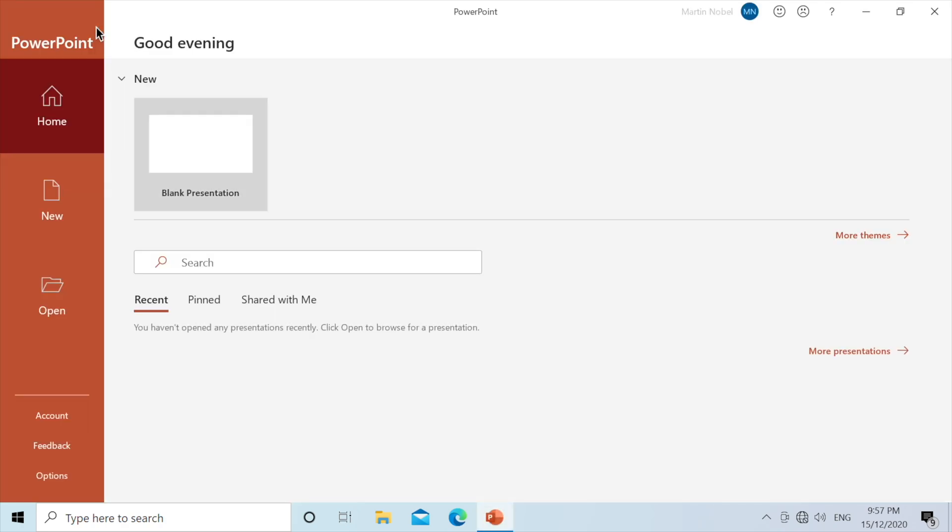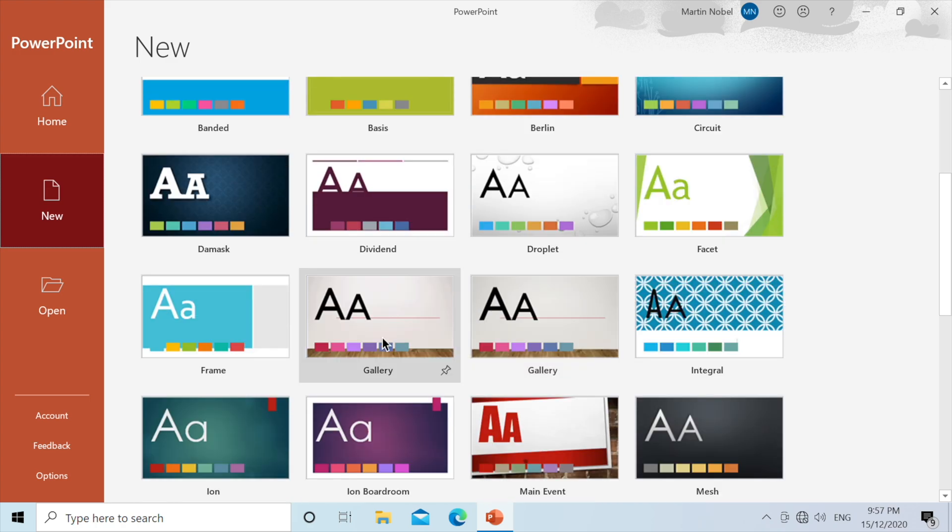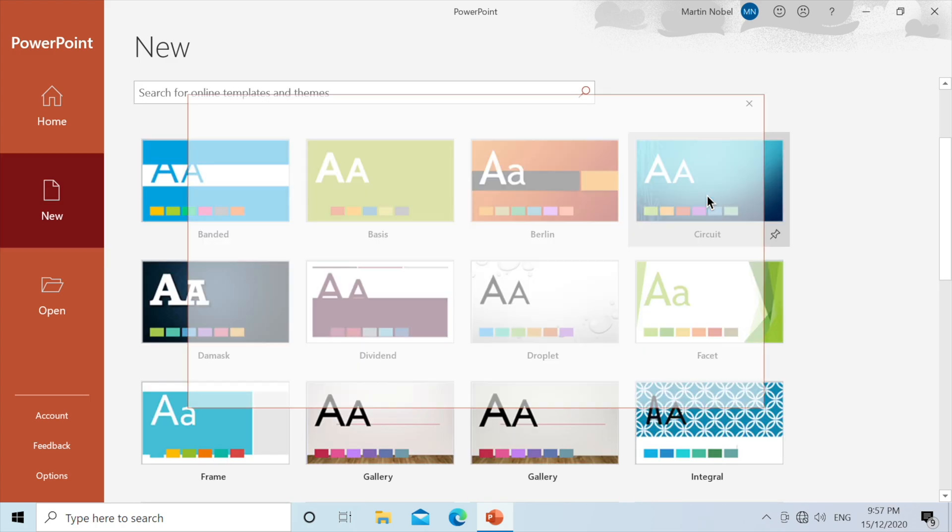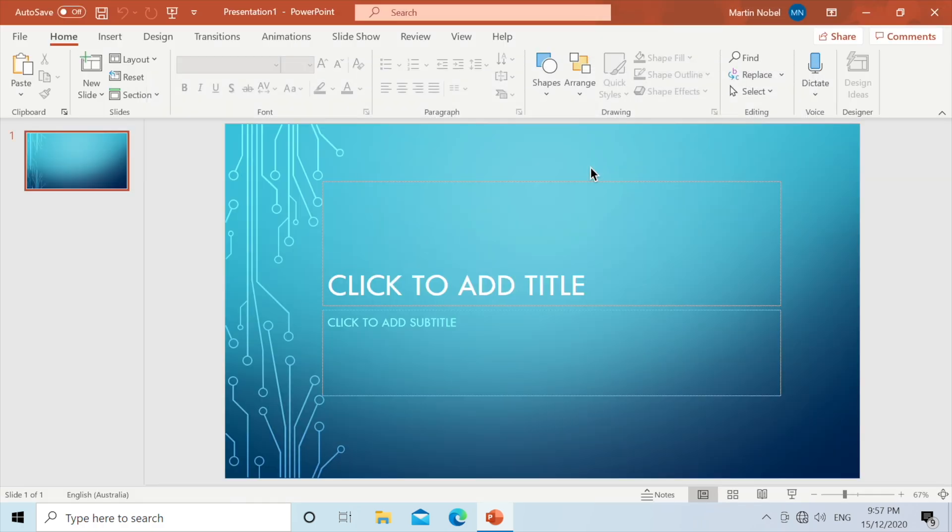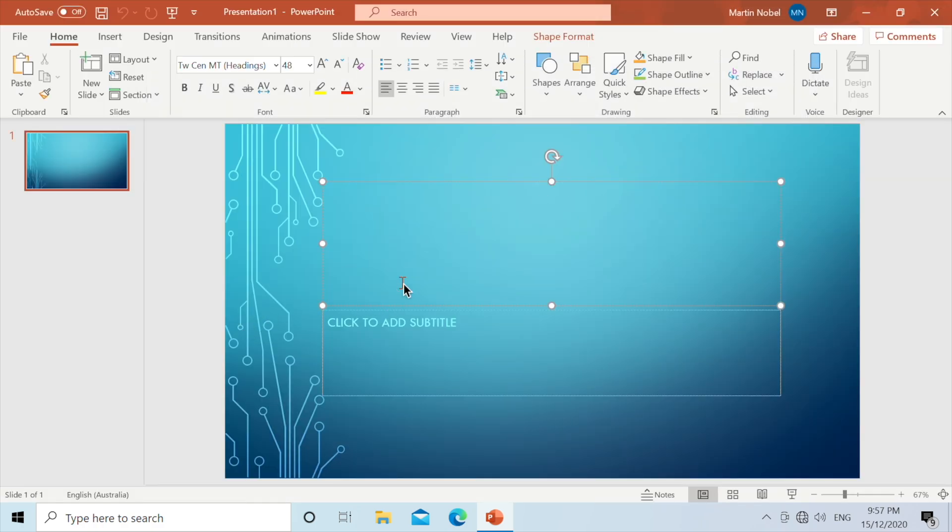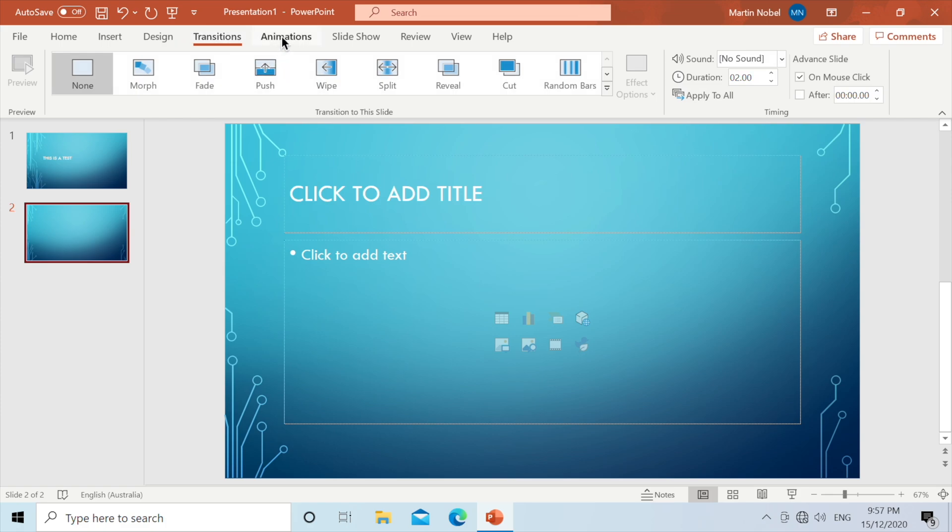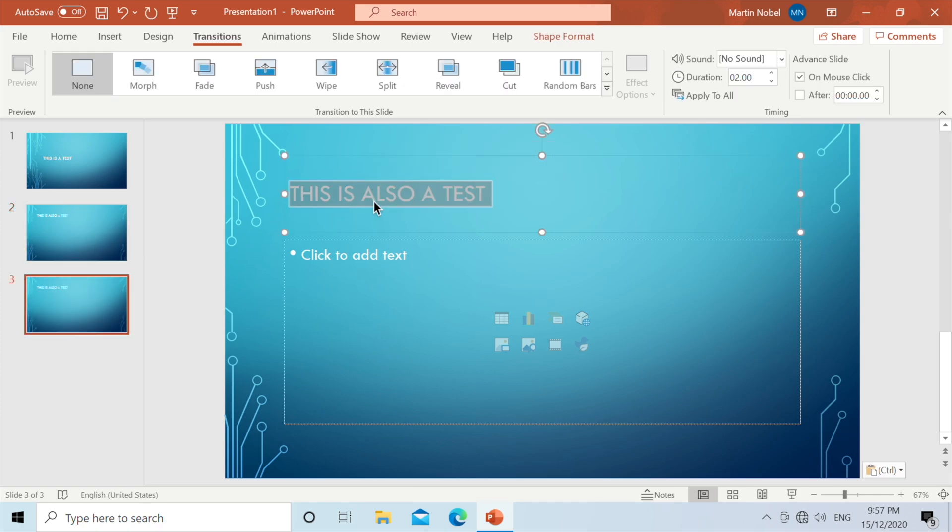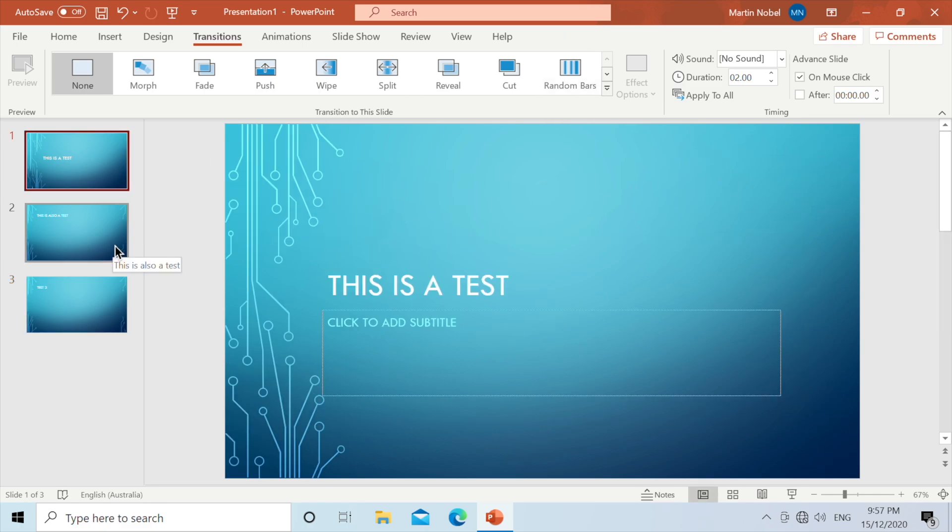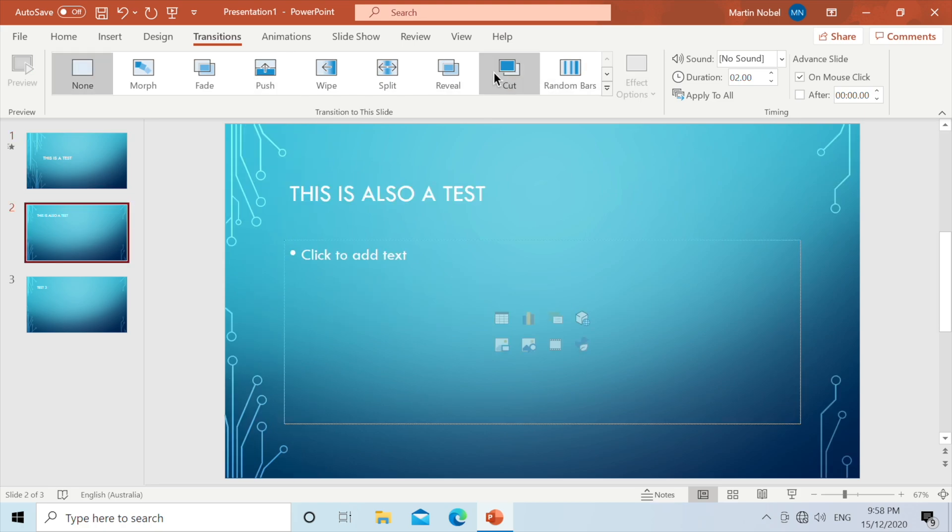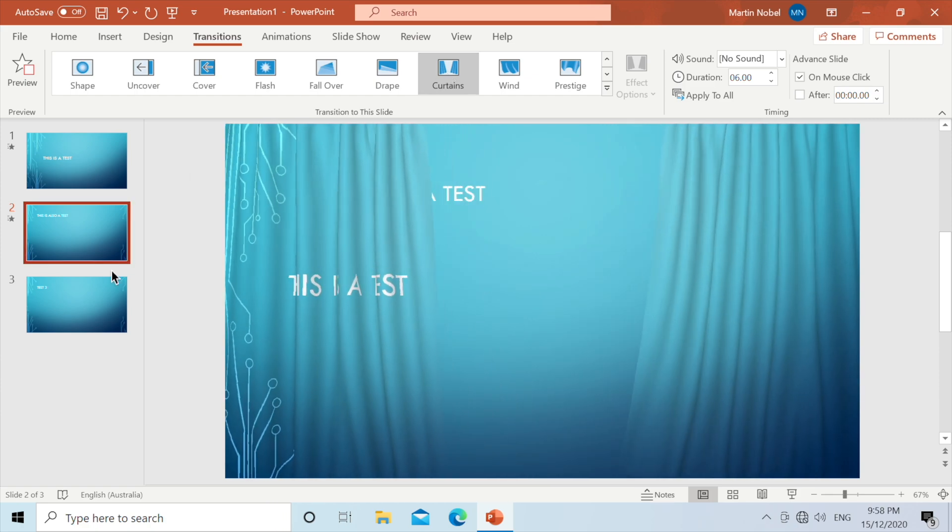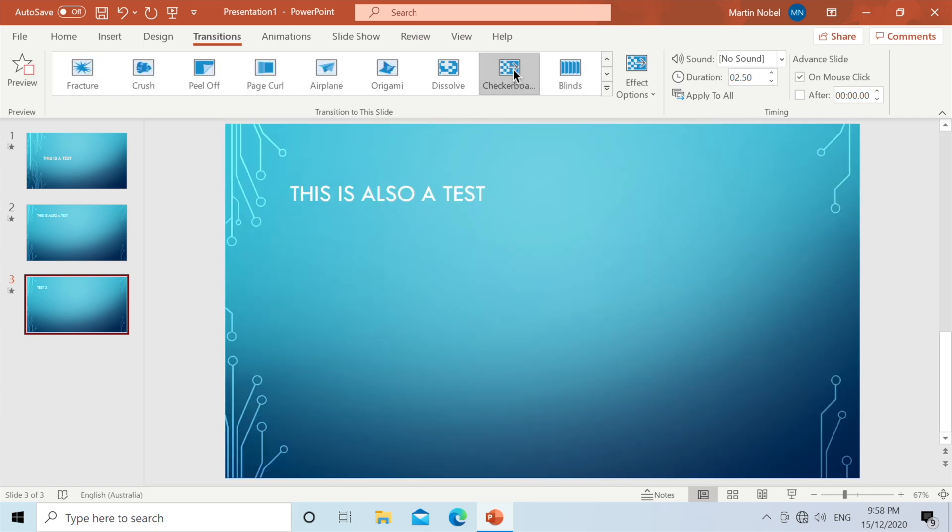And last but not least, we have PowerPoint. So we can open up a new PowerPoint and we're going to use this template. We can type in this is a test. We can have a new slide. We'll have one more slide. Now what we can do is we can give these transitions. So we have a push up transition. We will also have a curtains. And we will also have a checkerboard.